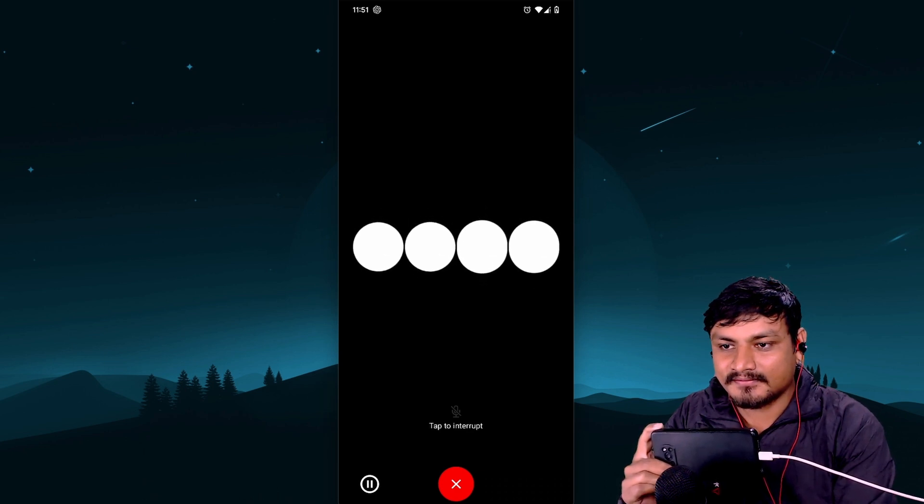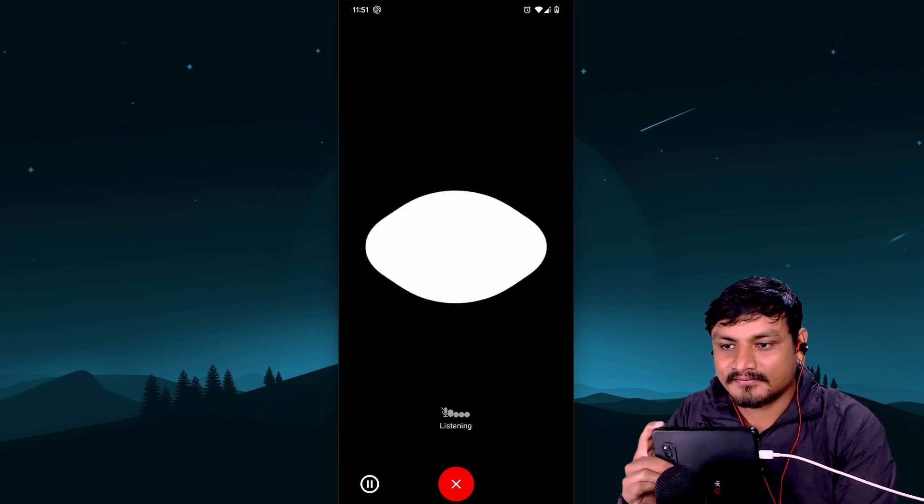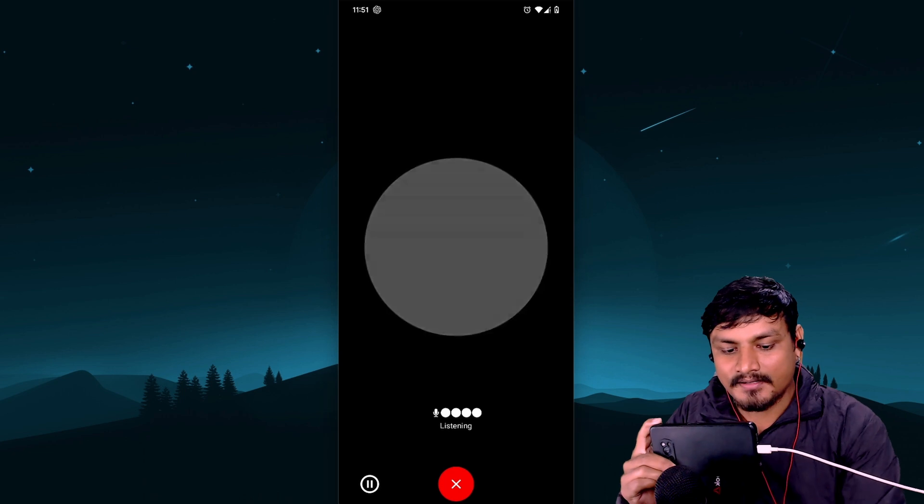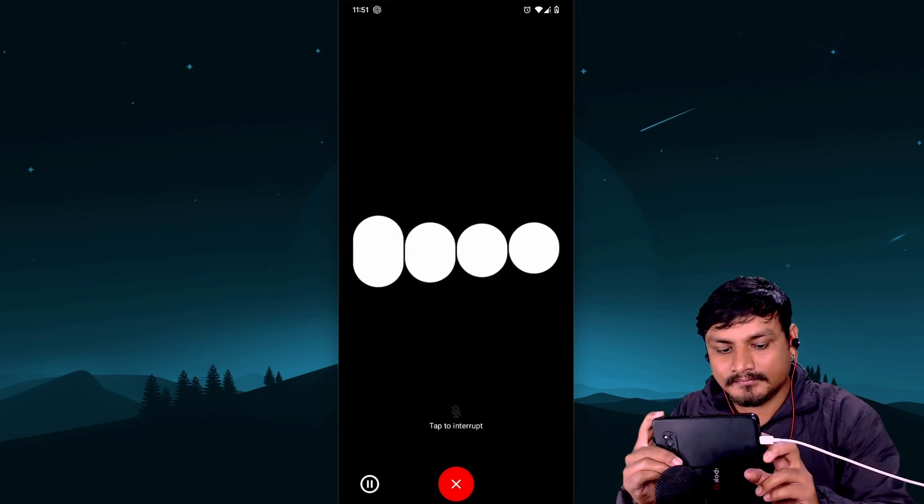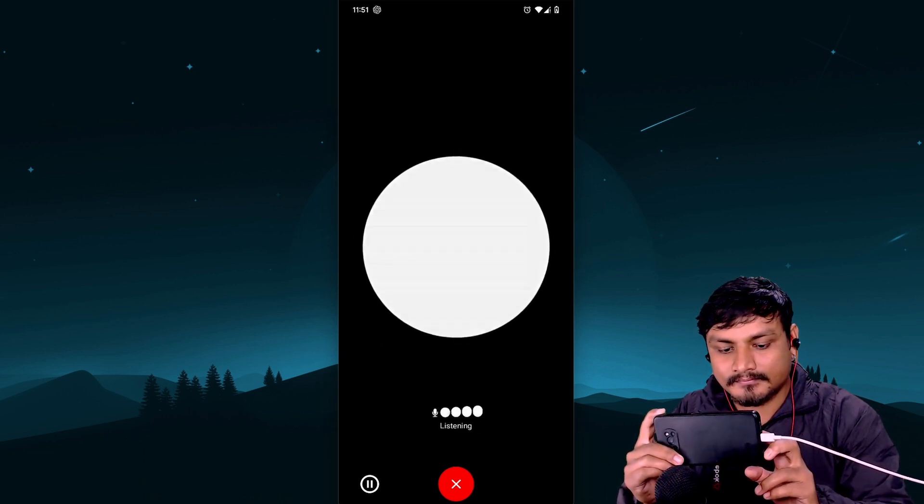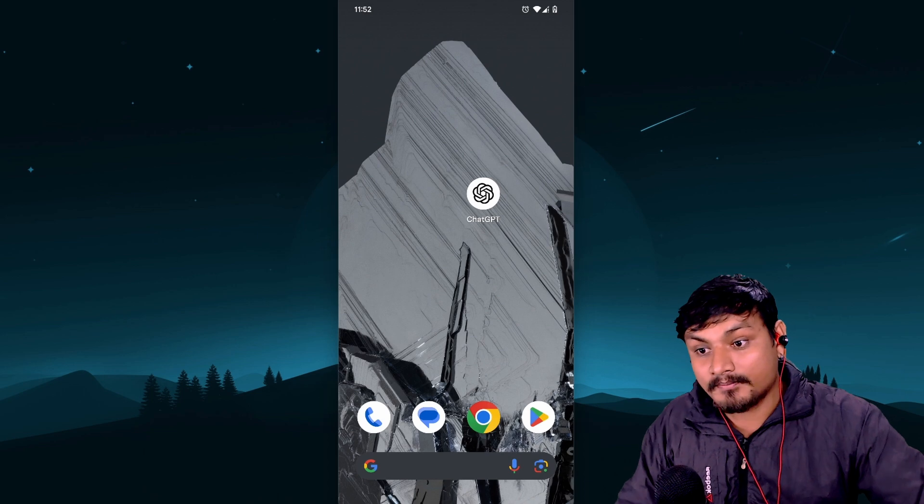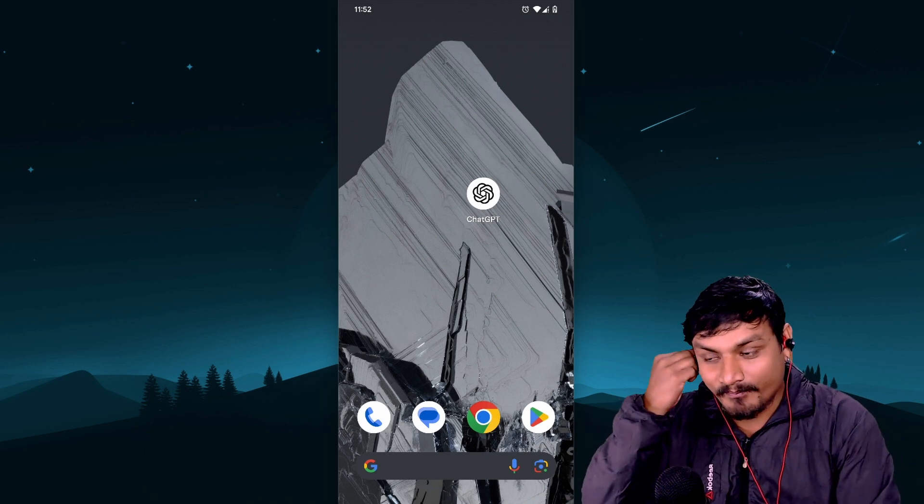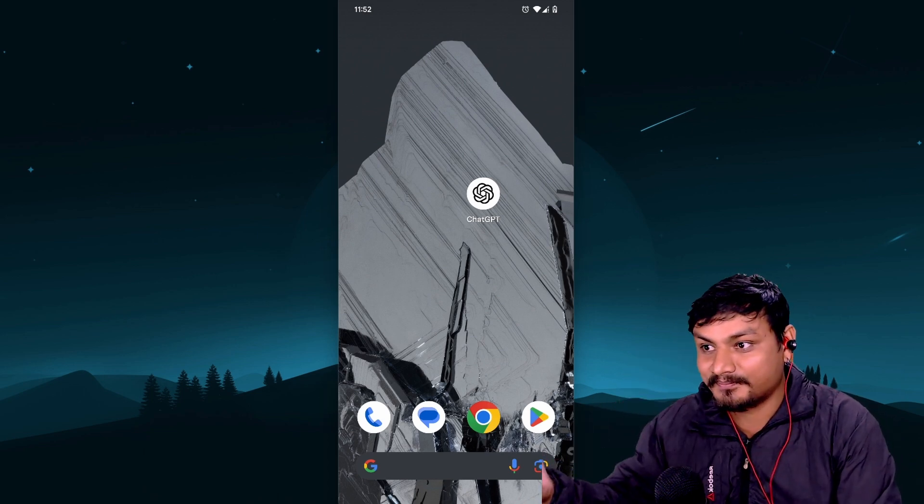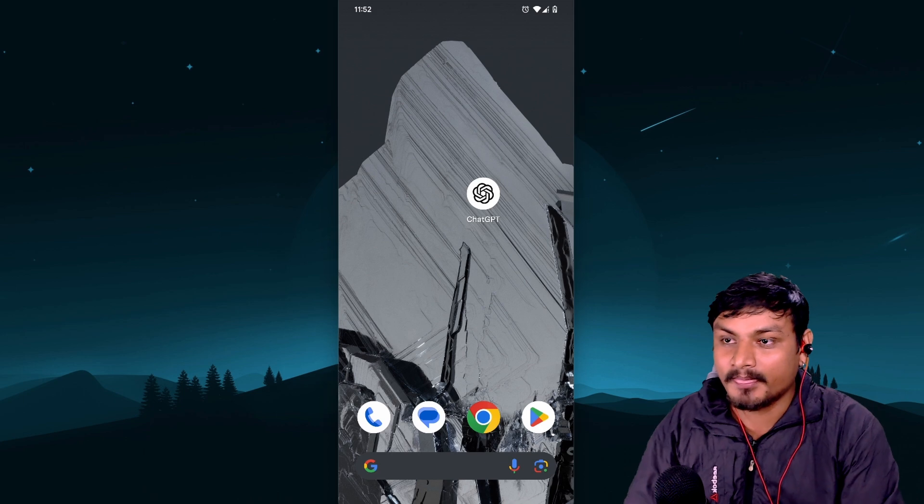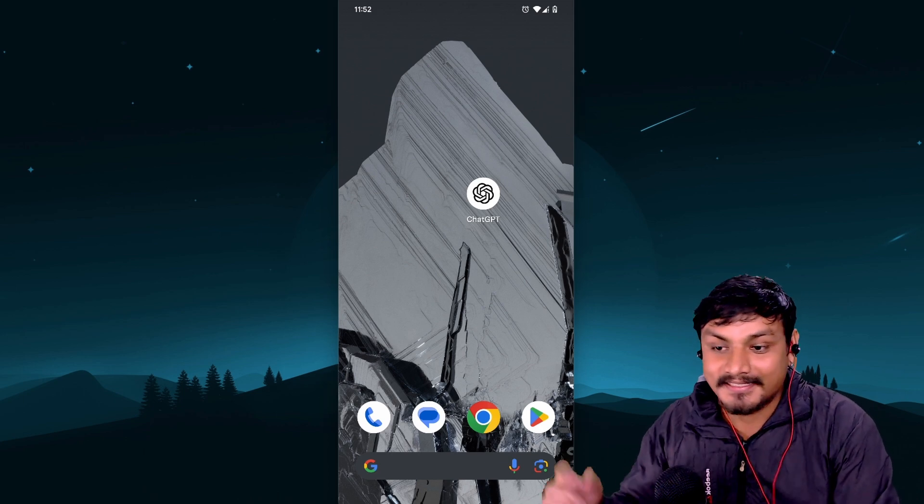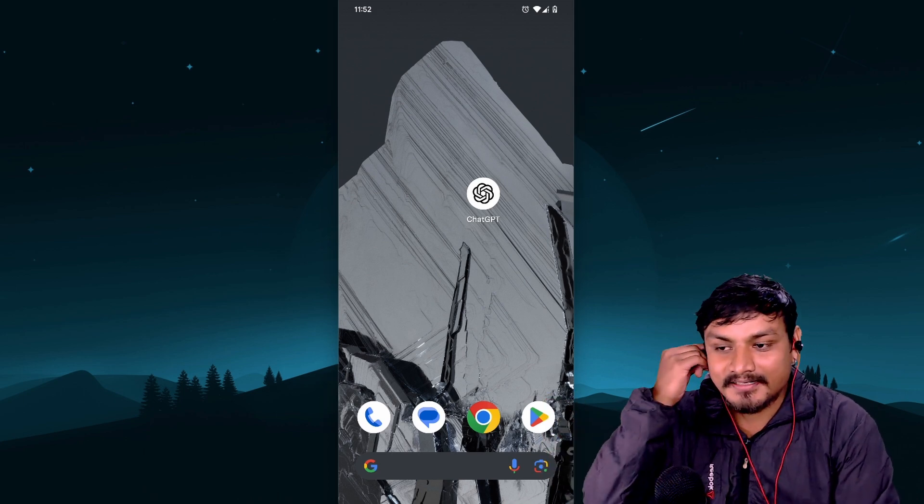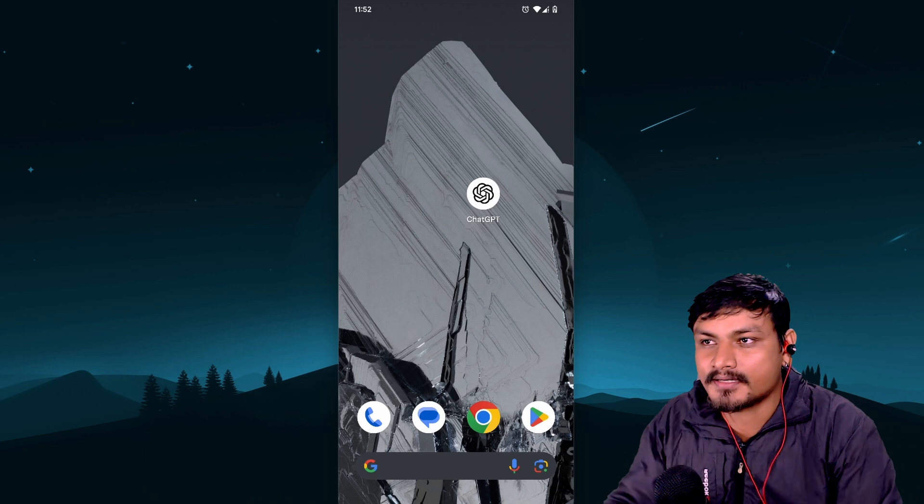I appreciate the kind words, KB. I'm here whenever you want to chat or have more questions. Take care and have a great day. Yeah, goodbye. Goodbye. Feel free to drop by anytime. Take care.